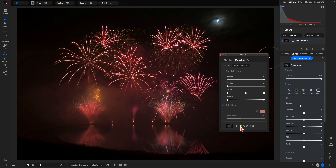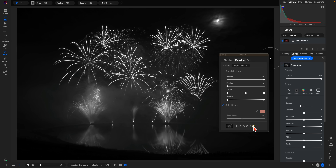Let's view the mask — remember, in masking white reveals and black conceals. We can see that white within this mask is covering those bright areas over the fireworks, so whatever we do with our local adjustment it will strictly modify those specific areas. This is a great way to increase the exposure or increase the color of the fireworks within your image.